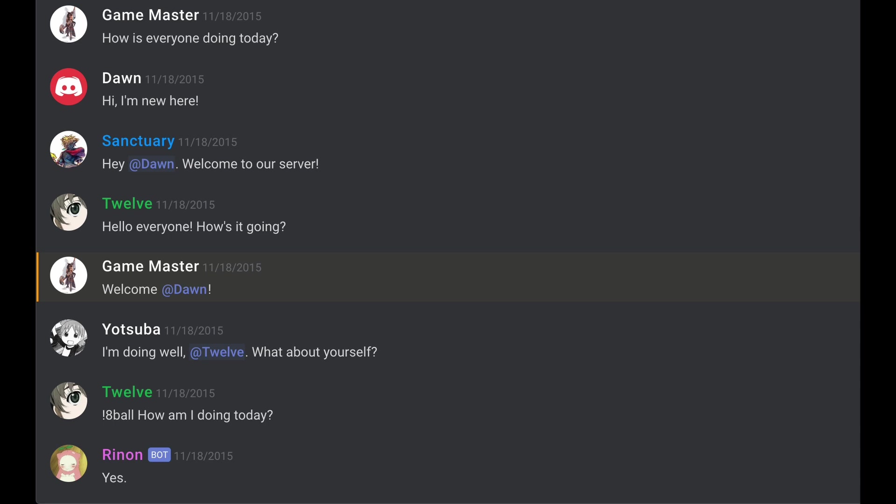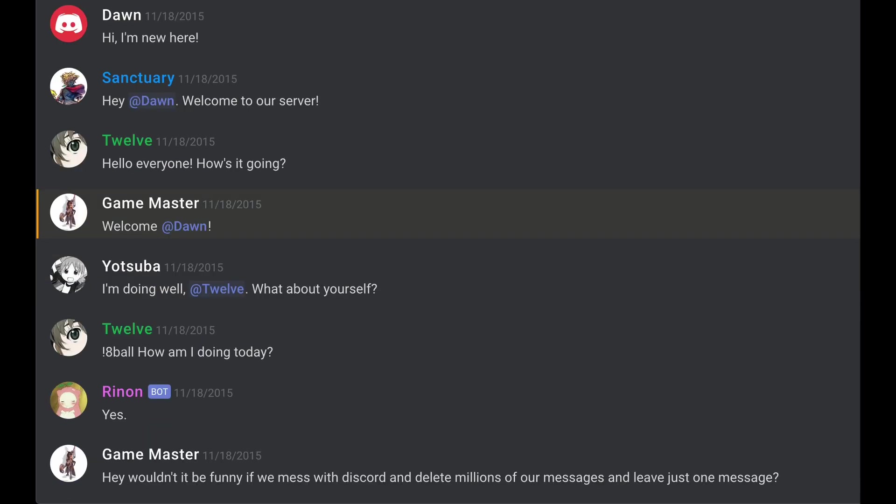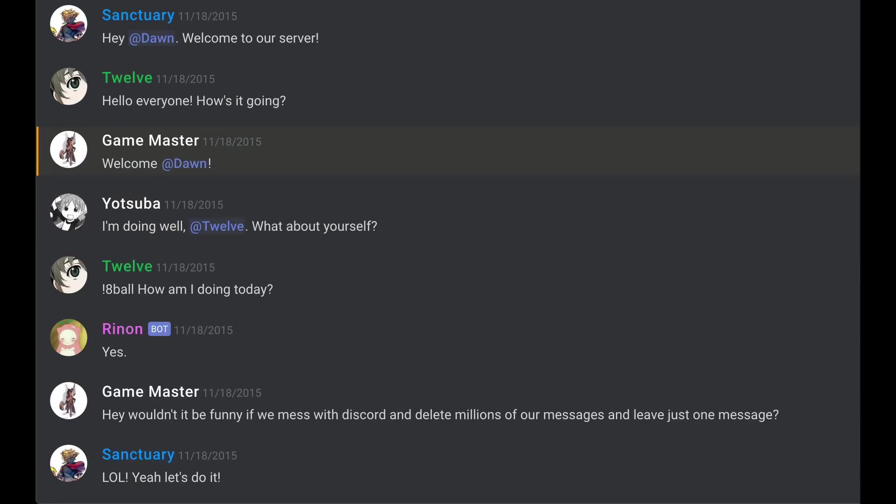This next issue is kind of funny. One day, people at Puzzle and Dragons were like, 'Hey, wouldn't it be funny if we mess with Discord and just delete millions of our messages and leave just one?' Yeah, let's do it.